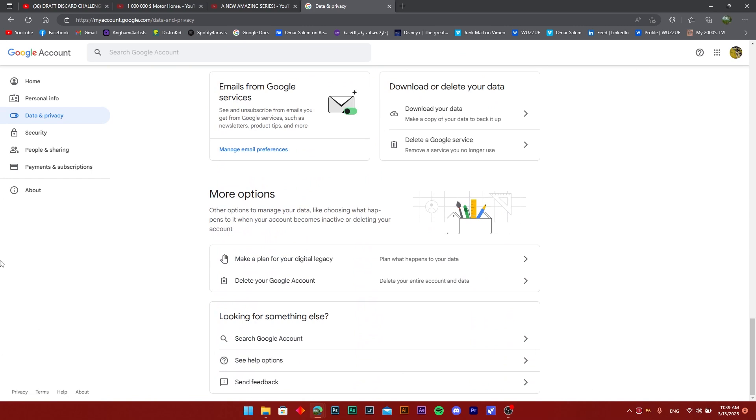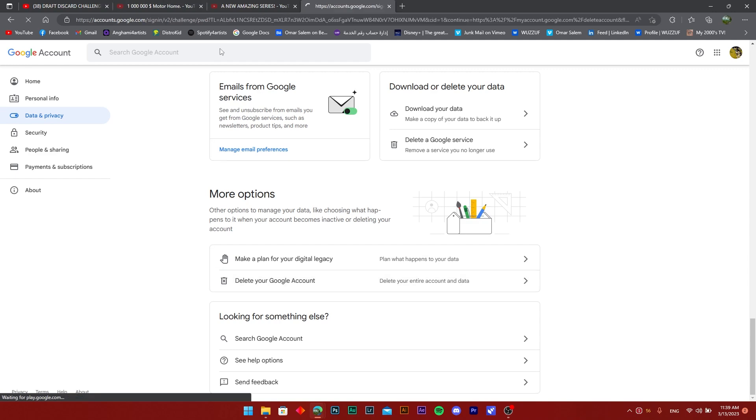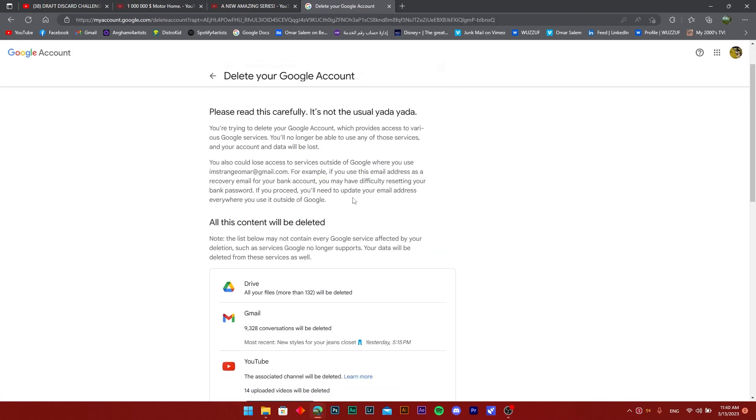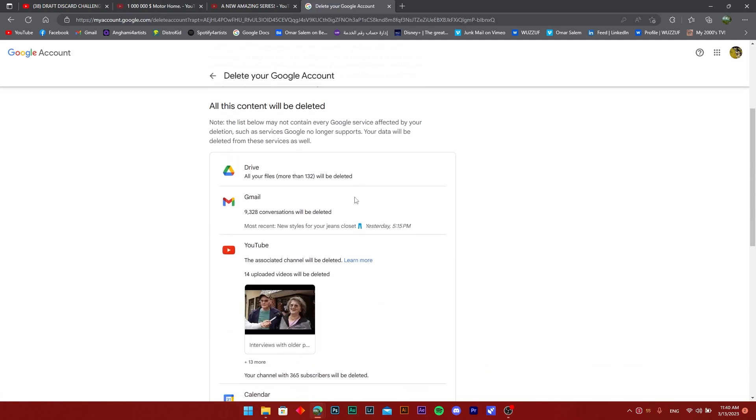Okay, so once you're on the more options, it's going to be at the end of the screen. You're going to find the second option here, which is delete your Google account, delete your entire account.